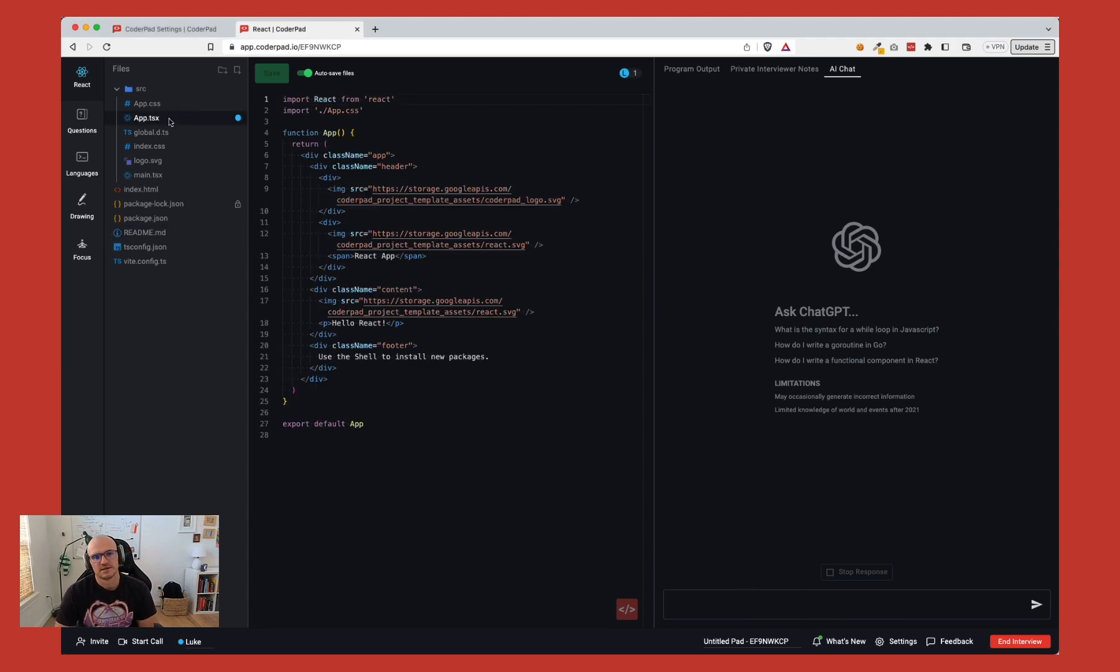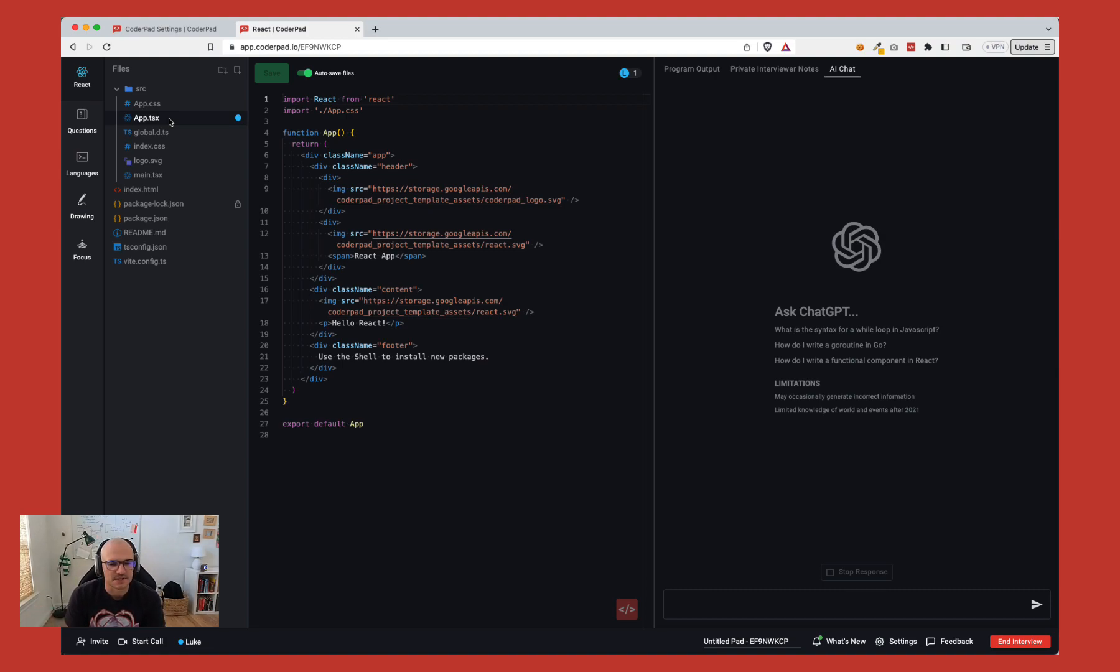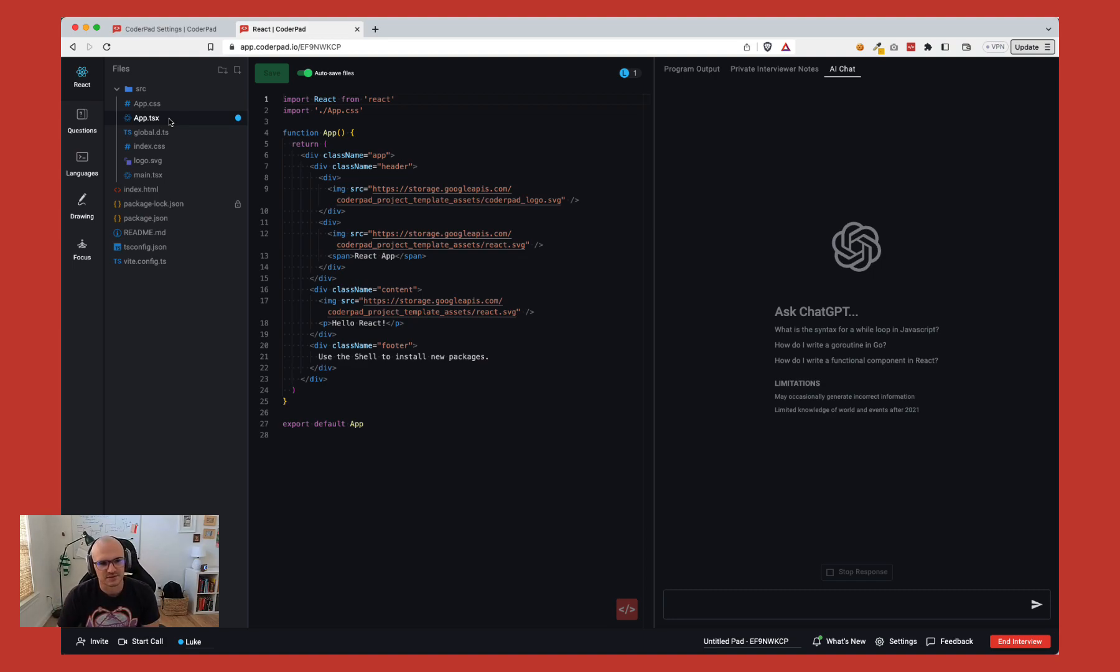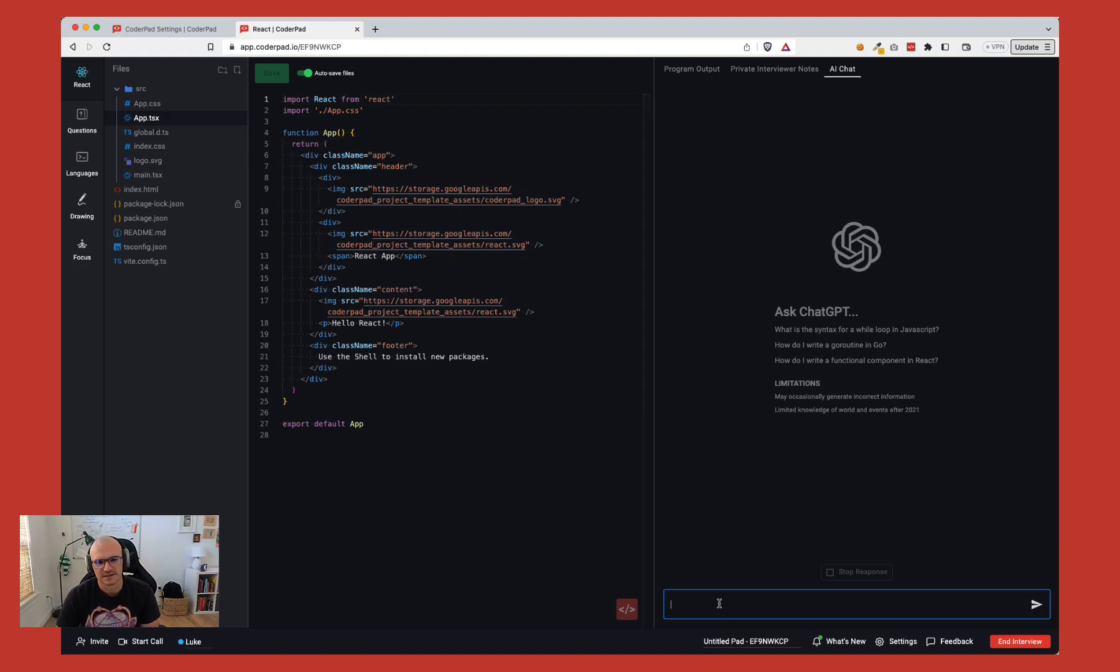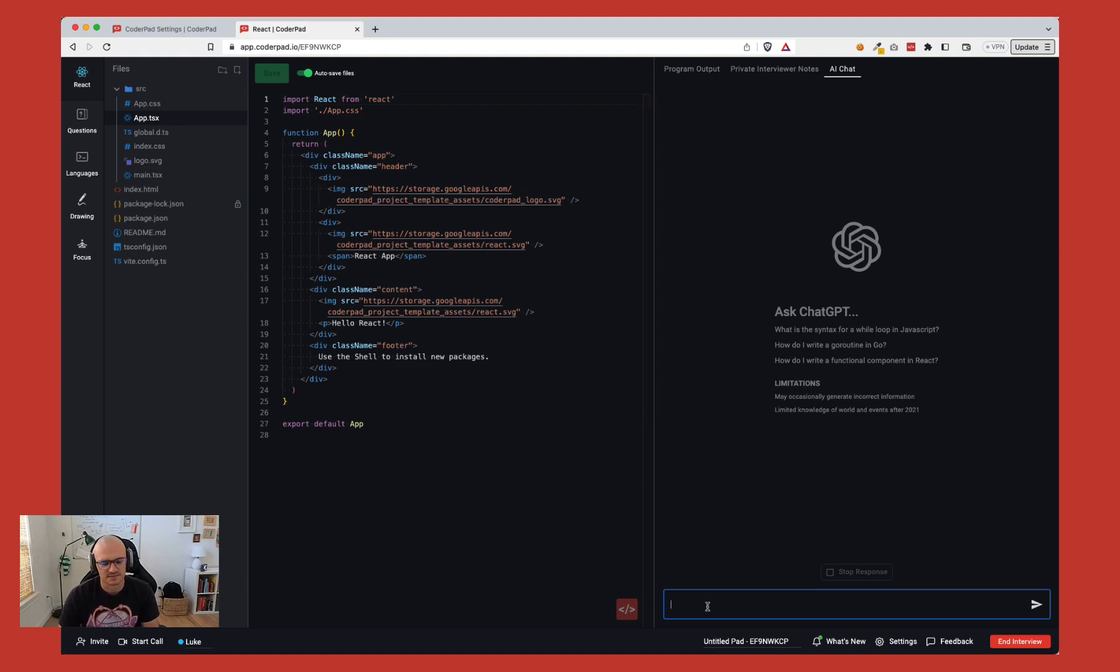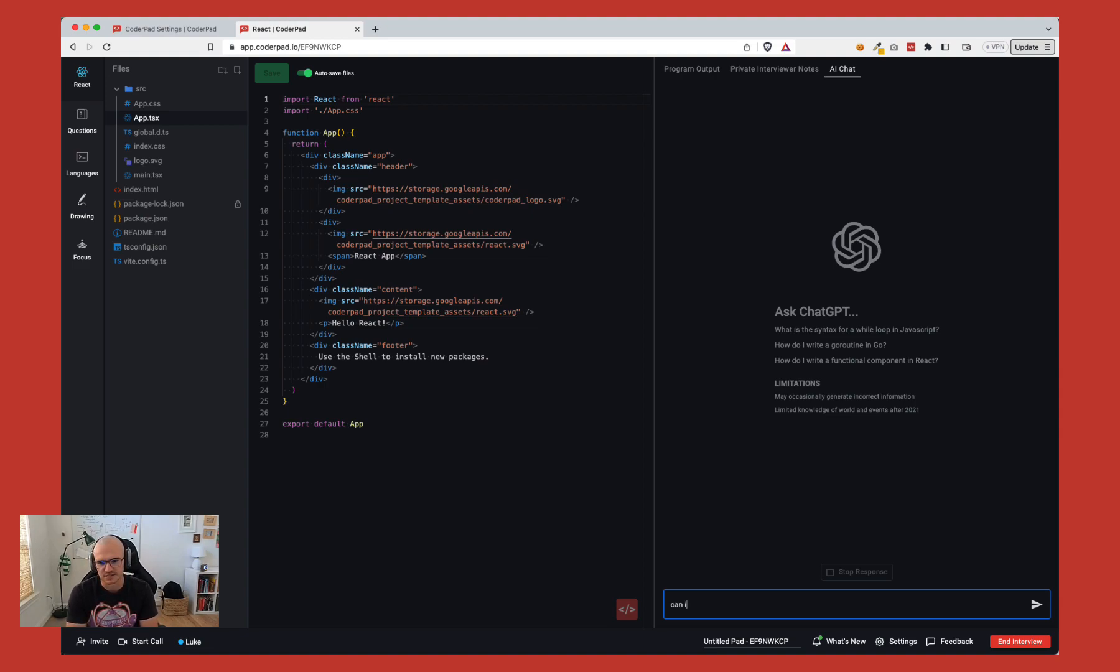So let's pretend I'm a candidate. I have React experience, but it's been a couple years since I've used React due to some previous jobs not using React as a language on their front end. So if I wanted to create a paragraph component, I can see here this is what a component looks like and it seems all very familiar, but I want to be very specific on the component I create. So I'm going to just ask the chat question. Can you help me create a paragraph component in React?